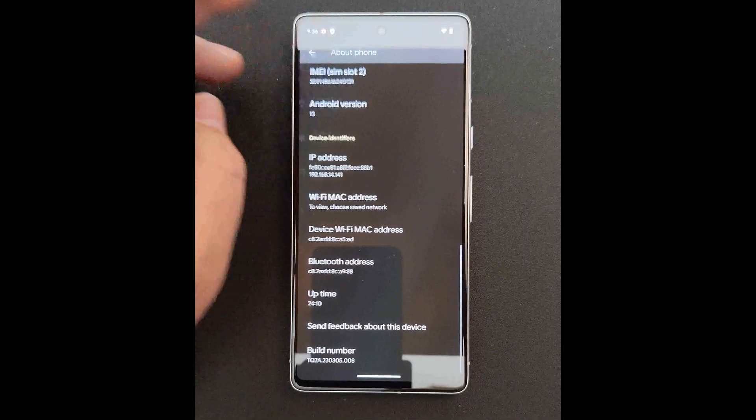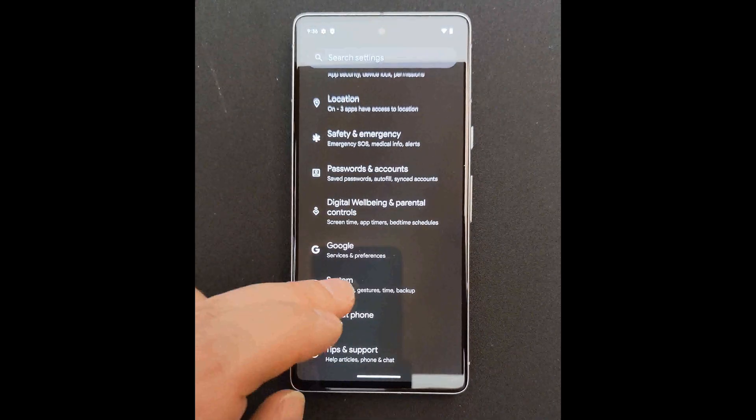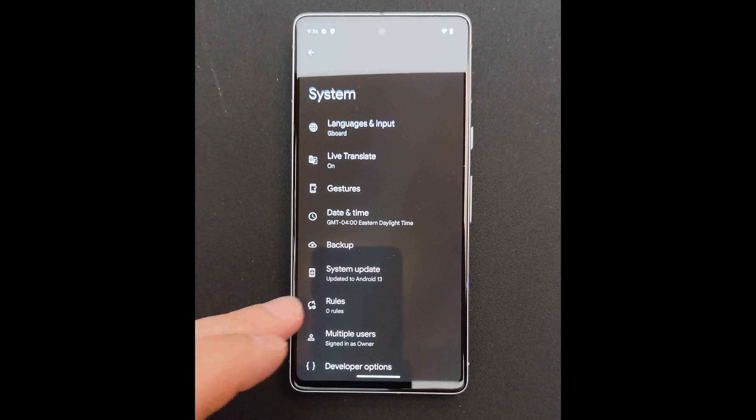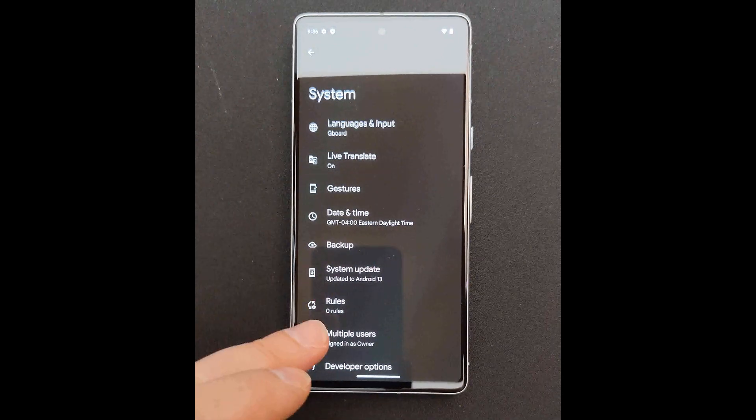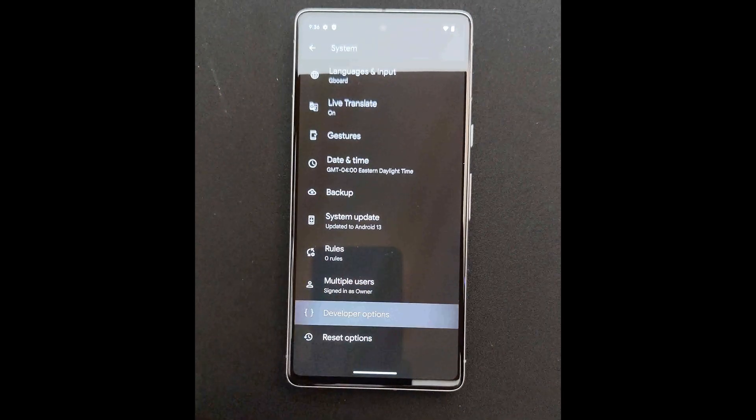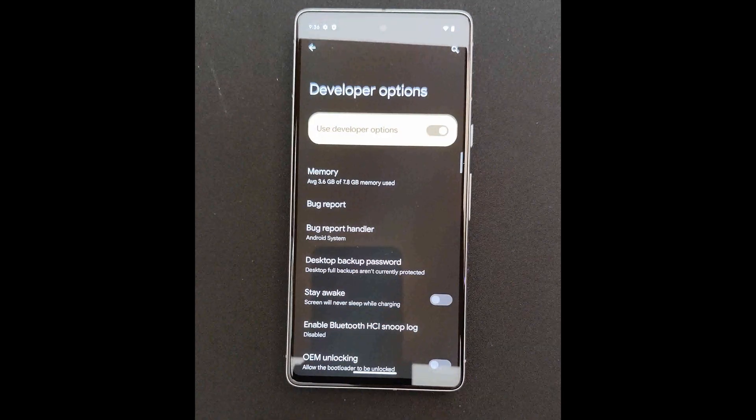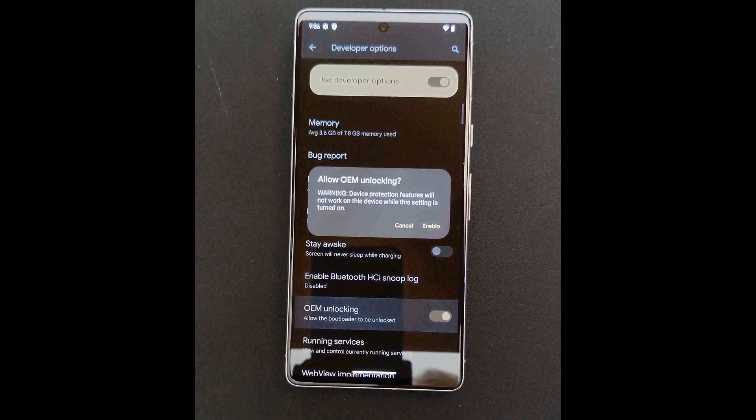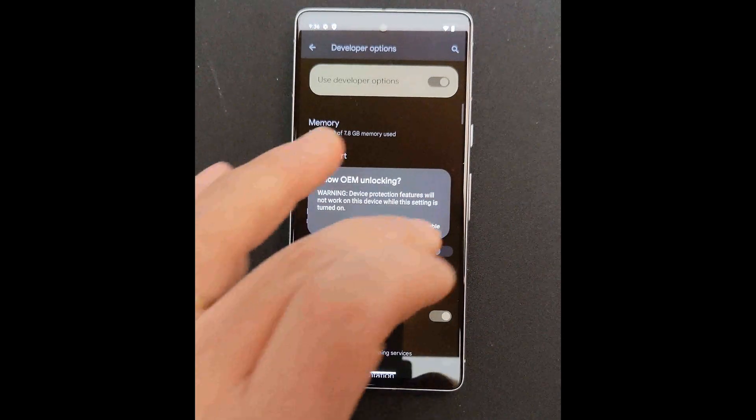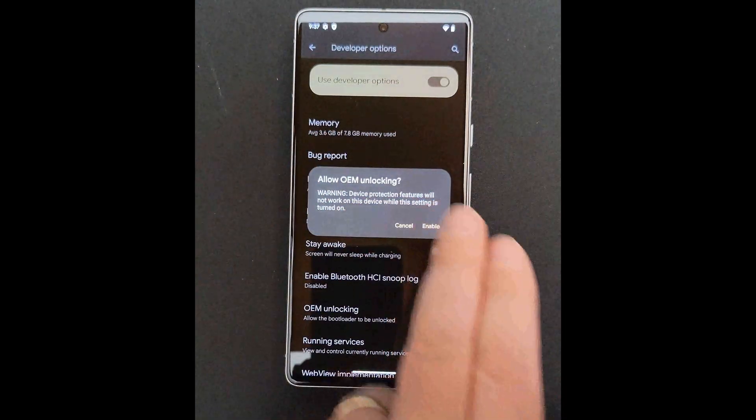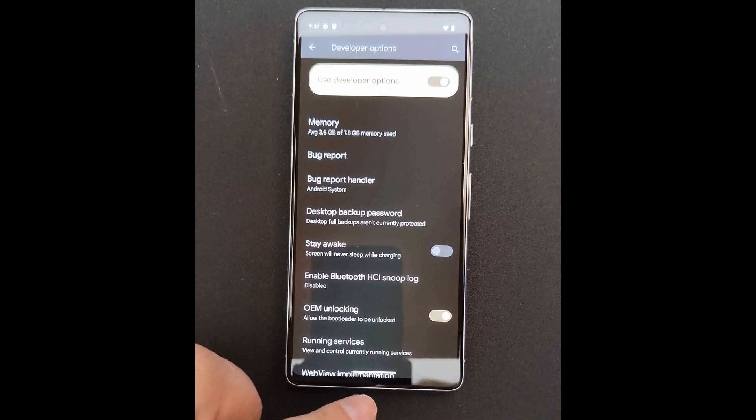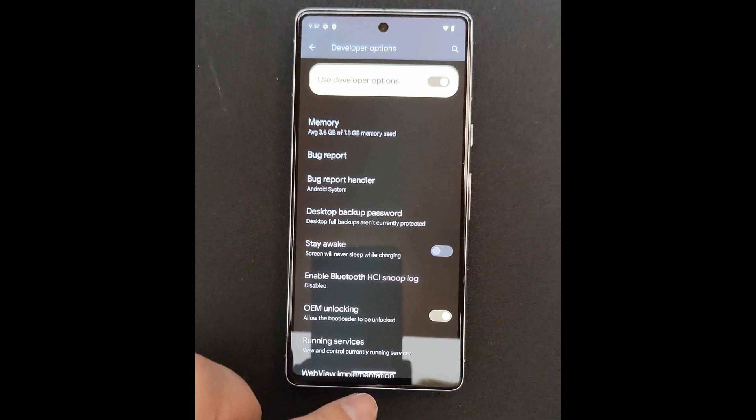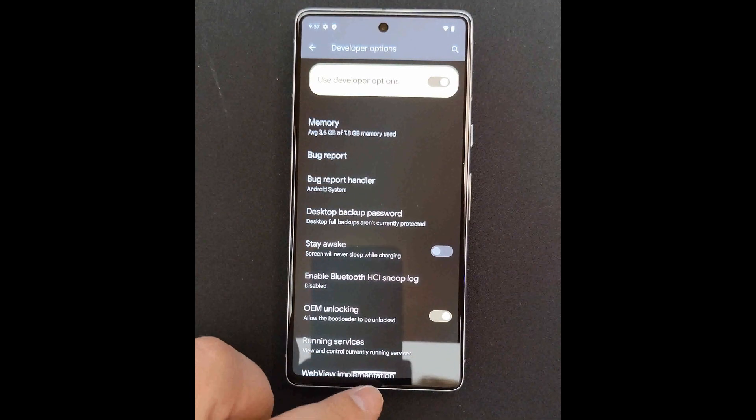Then go back, then click on System, then click on Developer Options, go to OEM Unlocking. There it is. Click on Enable, and then you are ready to reboot the phone.